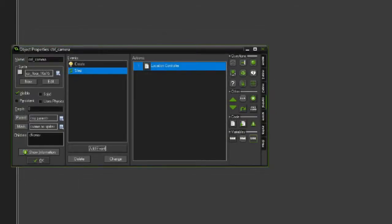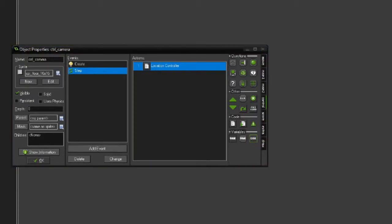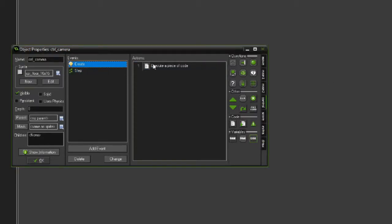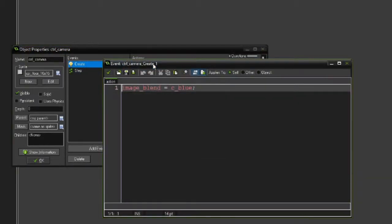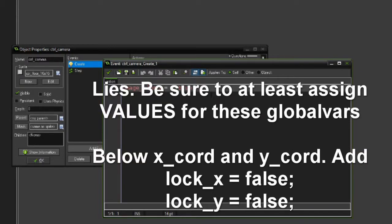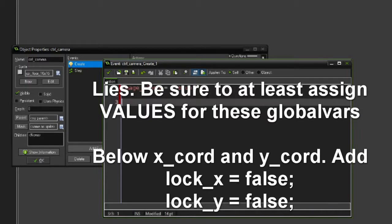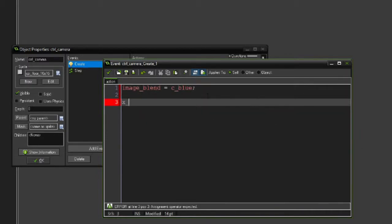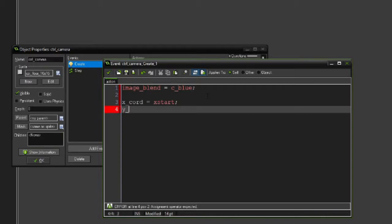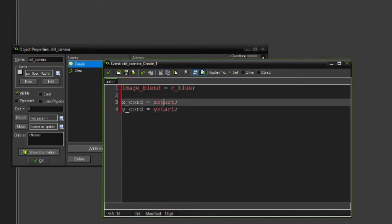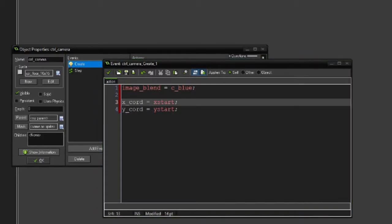In our create event, we need to also define some variables. Actually, no we don't, because in my reference code I've already defined the global variables, but if they're already defined in our execute room it should work the same way. What we should do when we create is set our X_chord to be equal to X_start and our Y_chord to be equal to Y_start. These variables are like the starting X and Y positions when they're first created in the room.